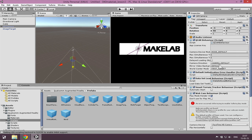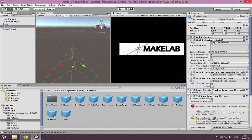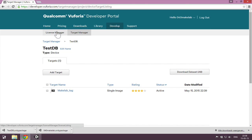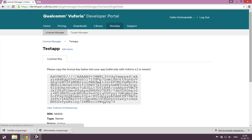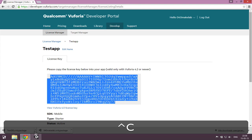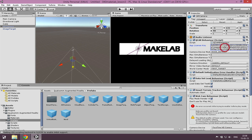We need to load the dataset and activate it — these are very important. You need the app license key; I got it from the license manager and the test app stuff here. Control C, Control V. I think I forgot to mention it in the last video, but you need to put it in the app license key on the QCARBehaviour component. Then load the data 'test', activate it, and that's it.